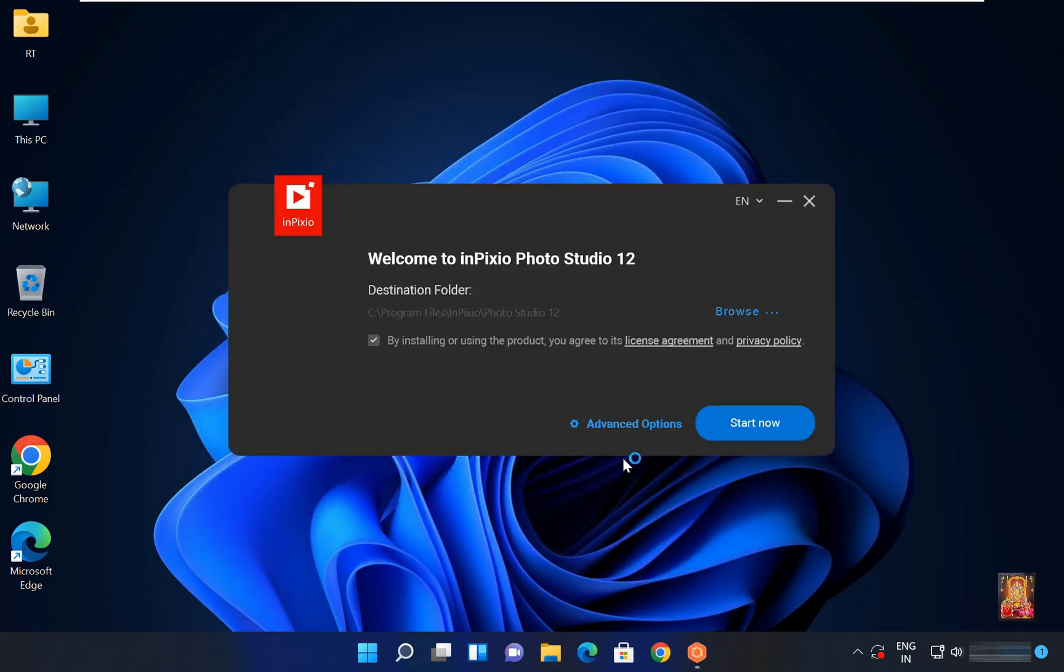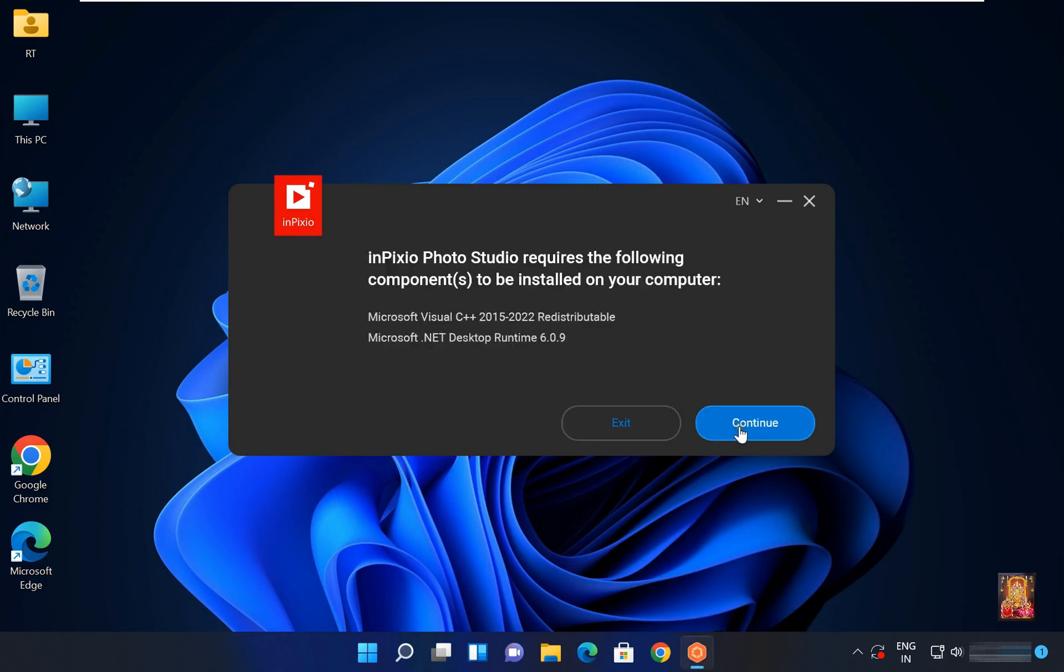Welcome to InPixio Photo Studio 12. Click start now. InPixio Photo Studio requires the following components to be installed on your computer.